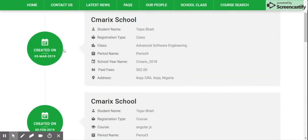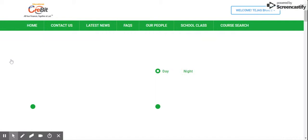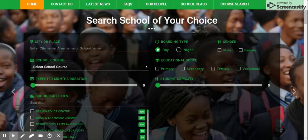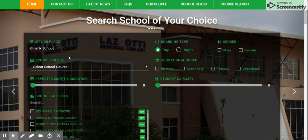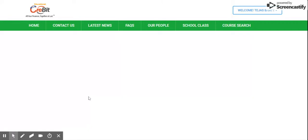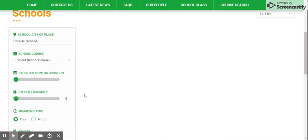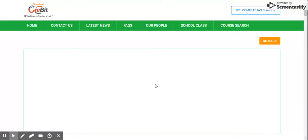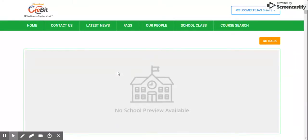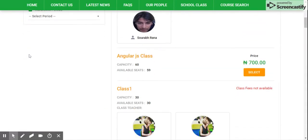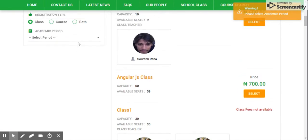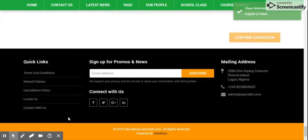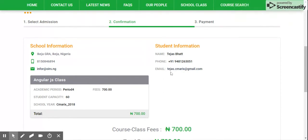Now let me show you the Pay Later option. Going back to the home page and searching for the school — it will take me to the school search results page. Since I know everything about the school, I will directly click on 'Apply for Admission,' which will take me to the course listing page. In this second case, let's say I want to take admission in the AngularJS class, so I am selecting it and selecting the academic period. I will confirm admission and it will take me to the confirmation page.